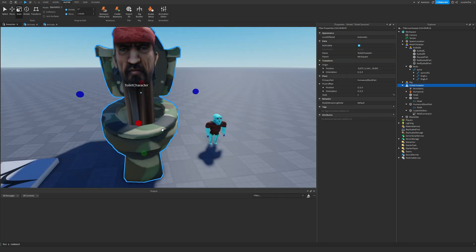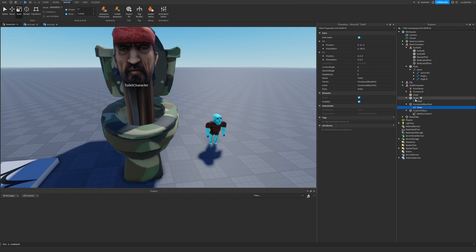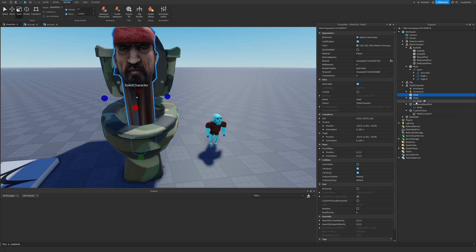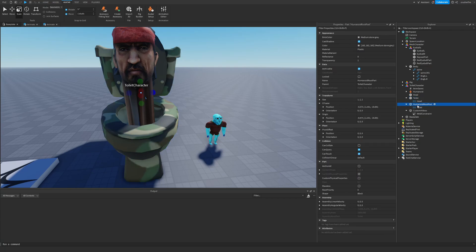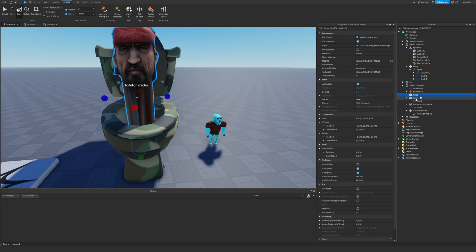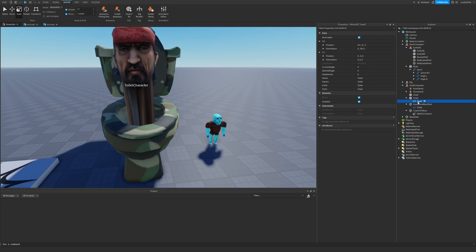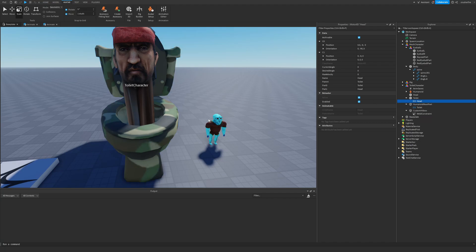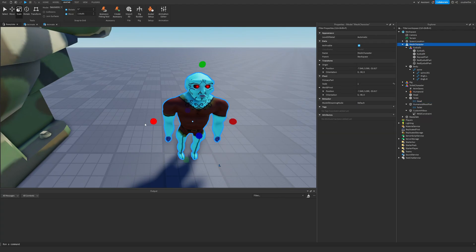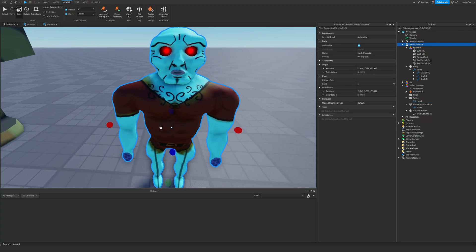That's how you set up a simple model as an animatable rig. Create Motor6D joints between parts - the toilet connected to the root part, and the head connected to the toilet. Save those animations and use the animation script to play them on your humanoids. Now let's look at doing this for a mesh character instead.